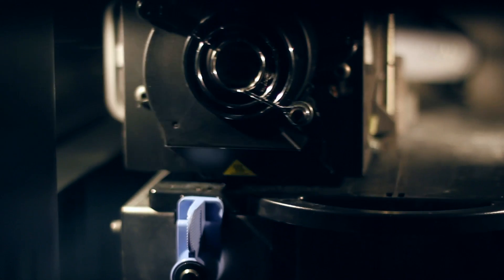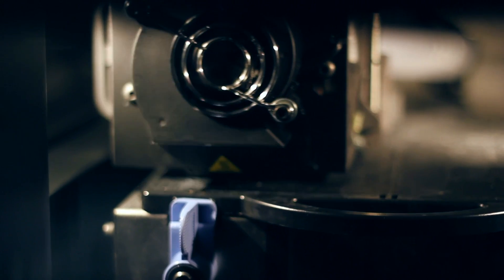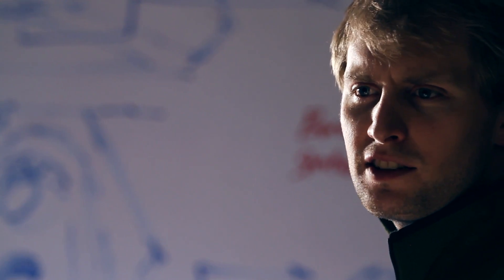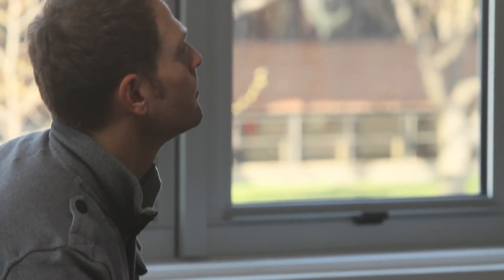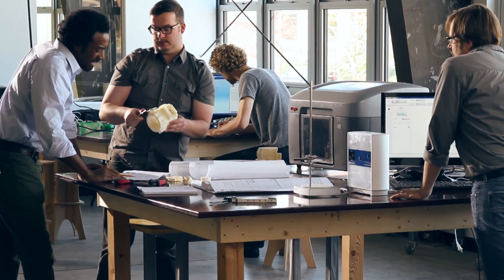At Stratasys, our genuine FDM 3D printers and production systems are the realization of that belief. And that's why so many engineers and designers in so many industries trust us to help them with their ideas, to help them create.